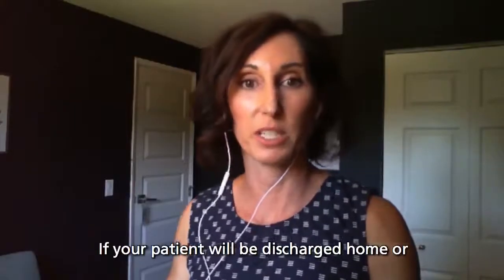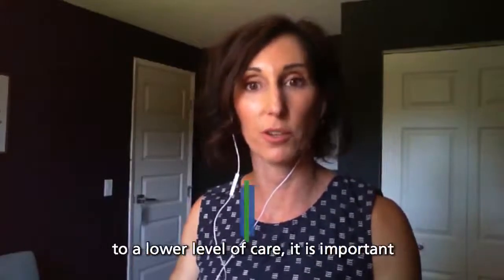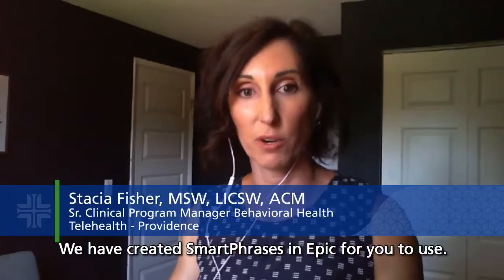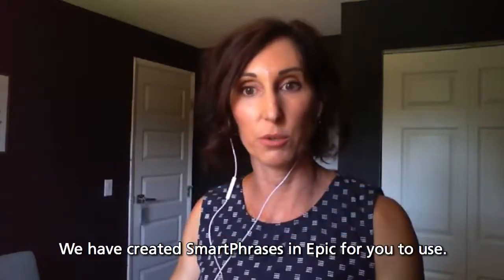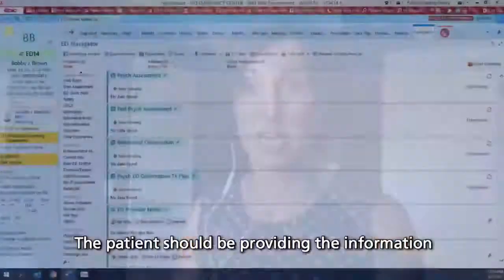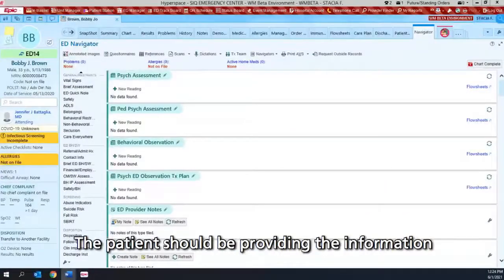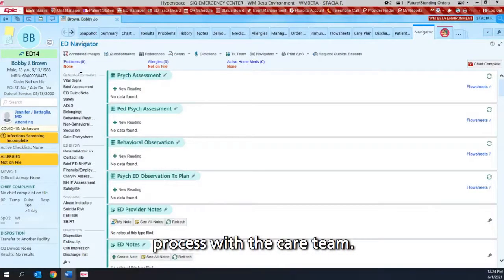If your patient will be discharged to a lower level of care, it is important to document a safety plan. We have created smart phrases in EPIC for you to use. The patient should be providing the information for the safety plan, and this should be a collaborative process with the care team.